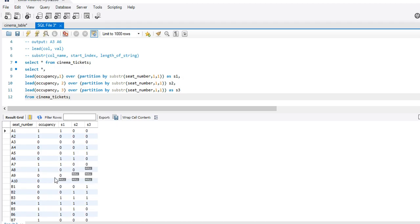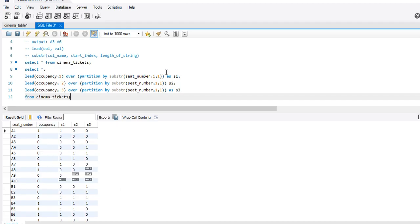Now, in front of A10 what I'm getting is: 0, null, null — because due to partition there is nothing ahead of it. So this is the grid.